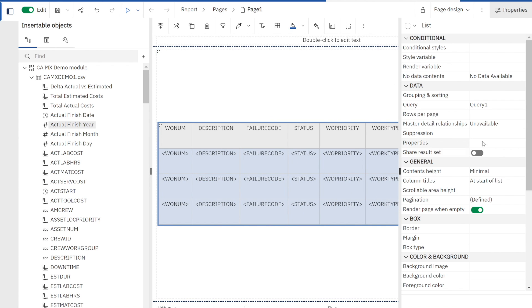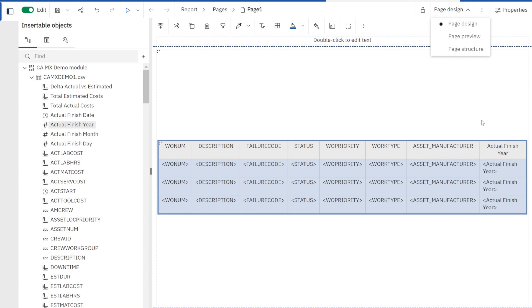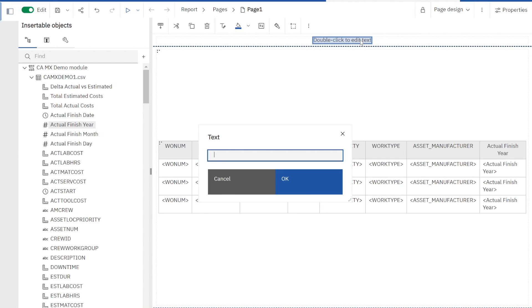I can see over here on the left my properties versus my page design. Now I want to add a couple more things. First, I want to give it a title. What am I going to call this? I'm actually looking at my work order analysis. I'm going to skip ahead and I'm going to add failure code here because I want to add failure code as my parameter.